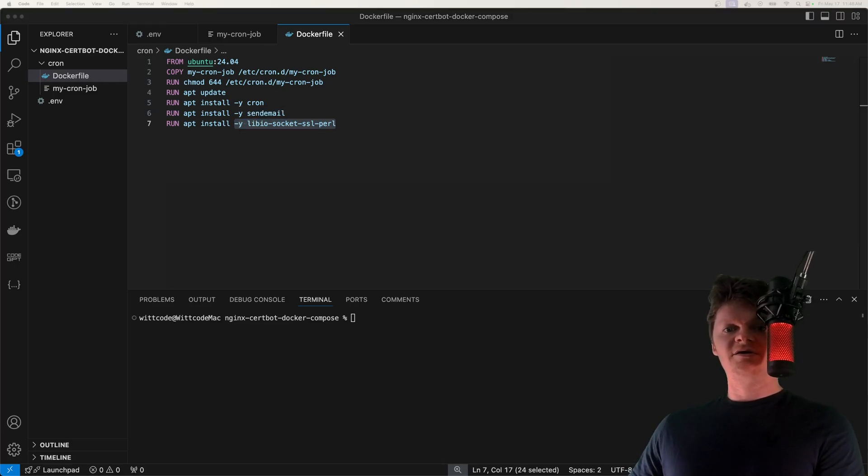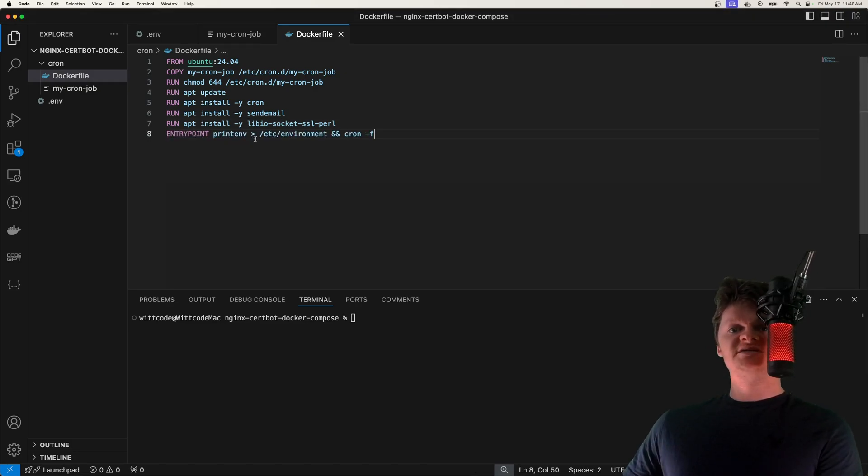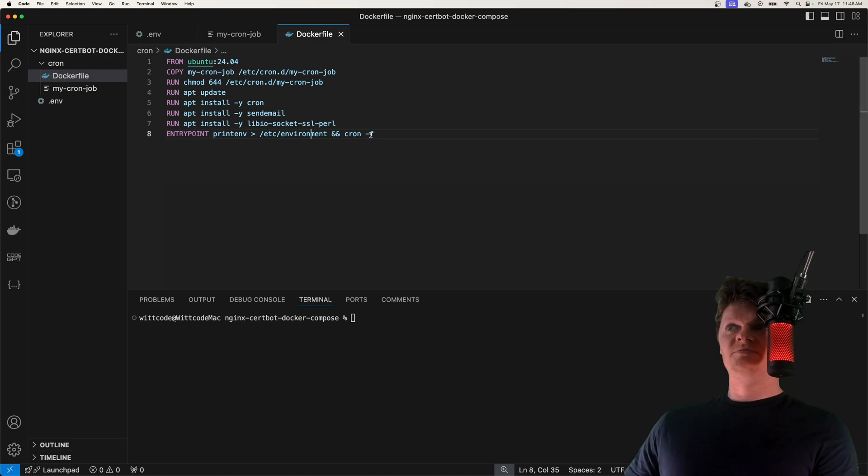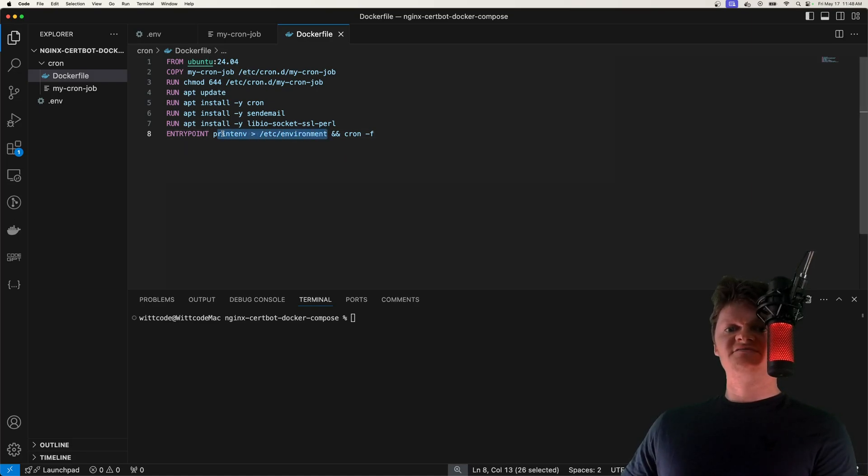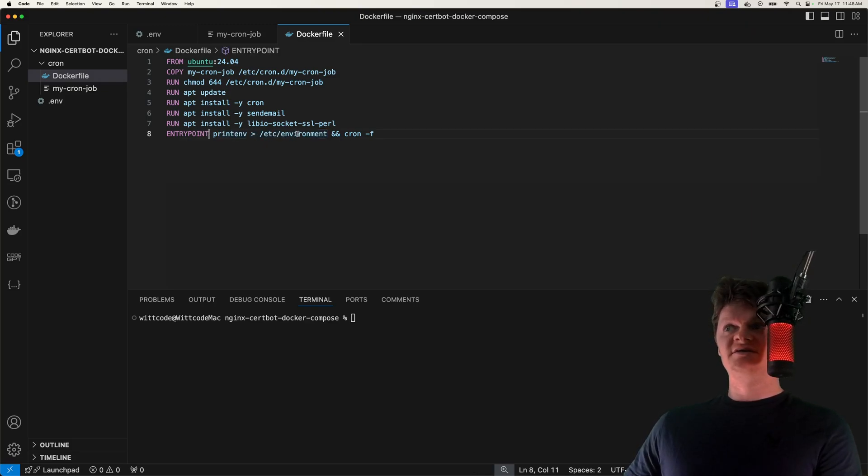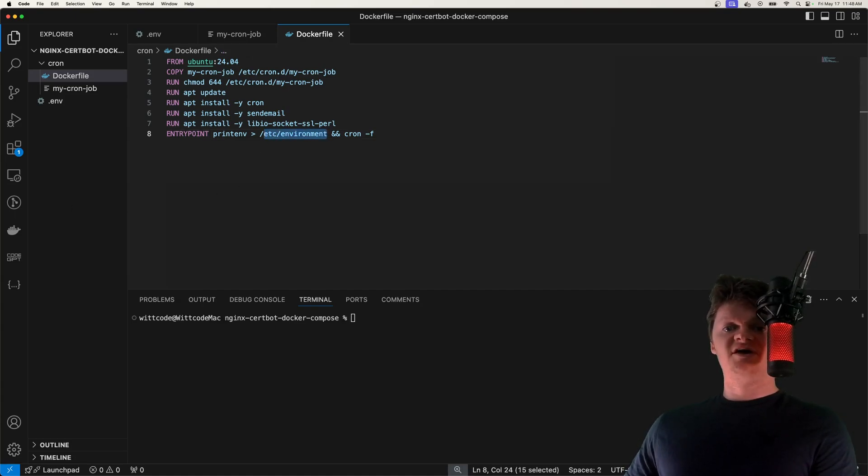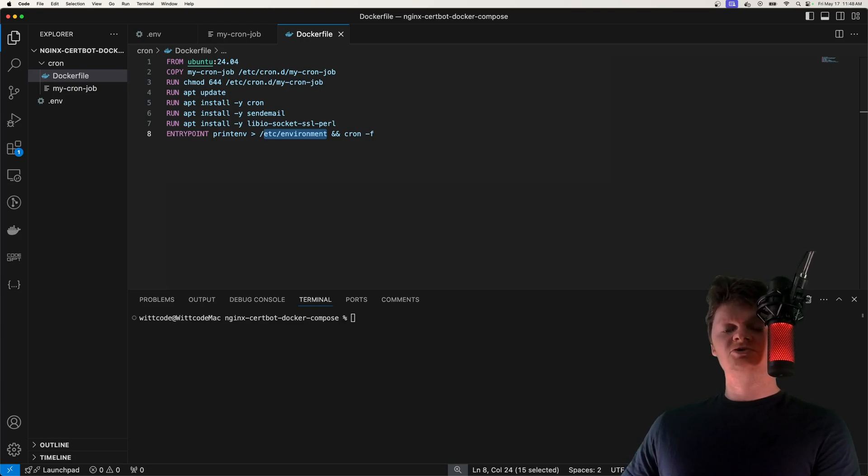And now let's create our entry point instruction. And for this, we'll make our environment variables accessible to cron, and then run cron in the foreground. But the reason for this printenv to dash etc environment is because Docker compose loads the environment variables into the container, but doesn't place them inside this directory, dash etc dash environment. And we need to place the environment variables in this file, because it is where cron will look for environment variables. So this is actually sorry, it's a file, not a directory, dash etc dash environment.